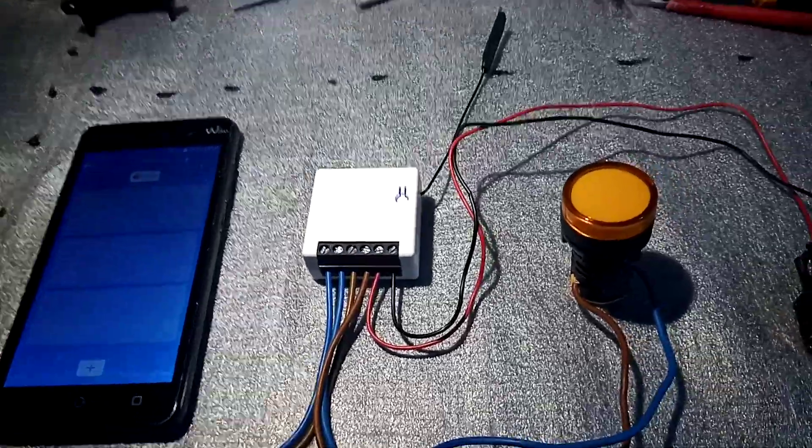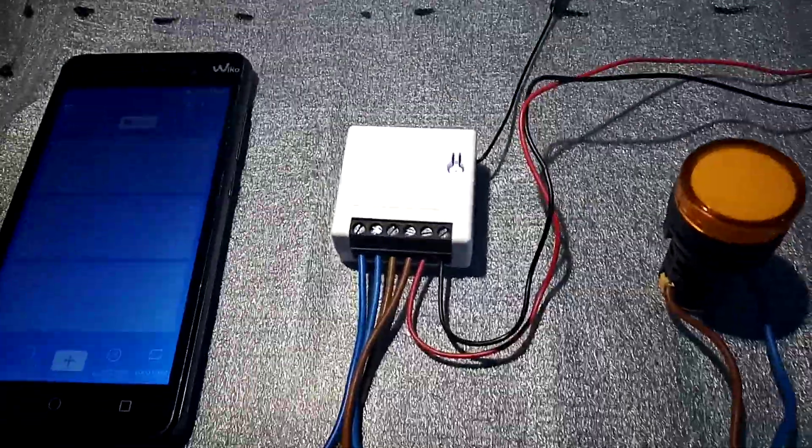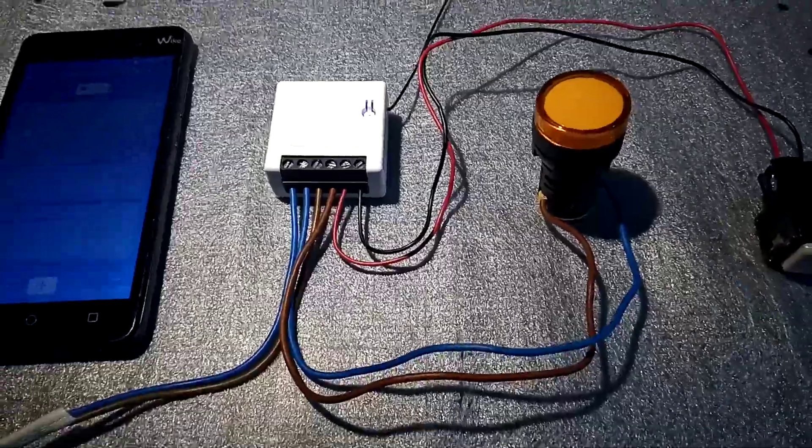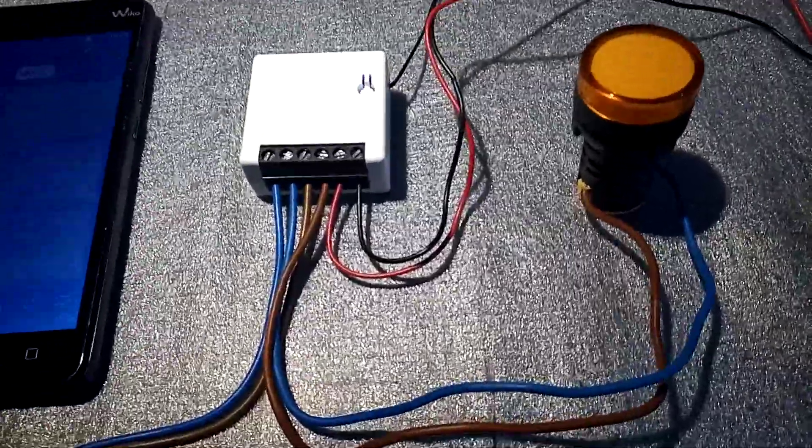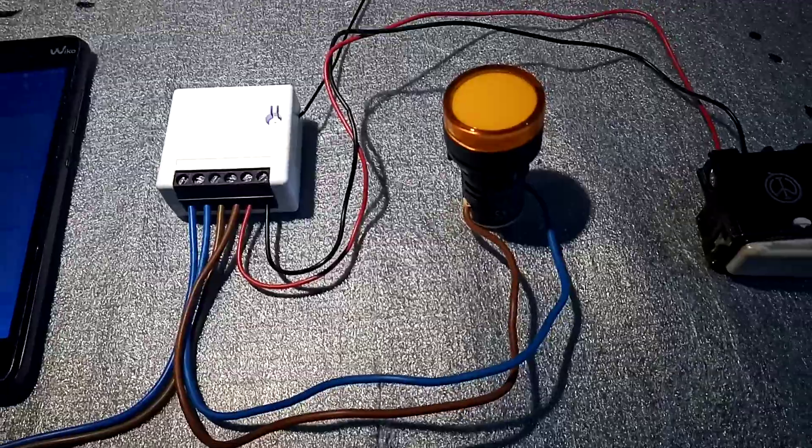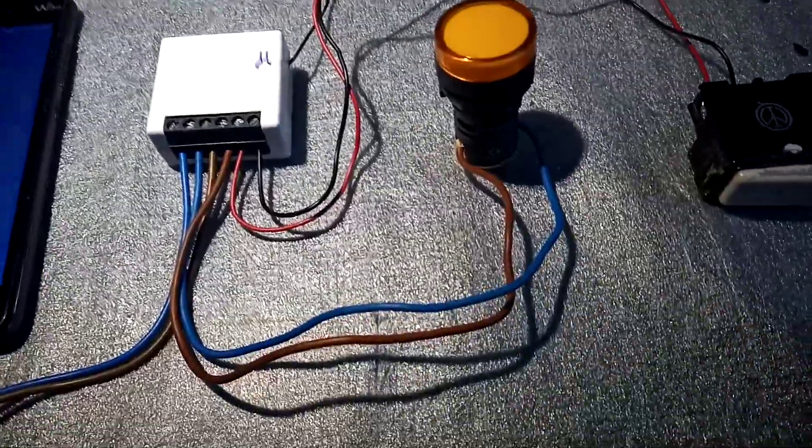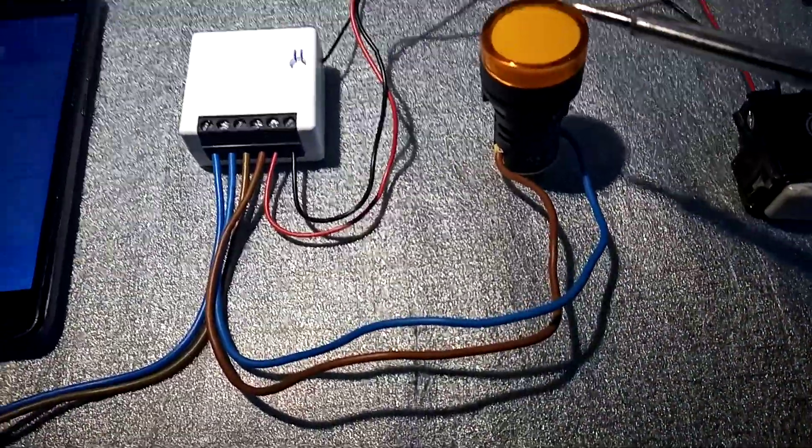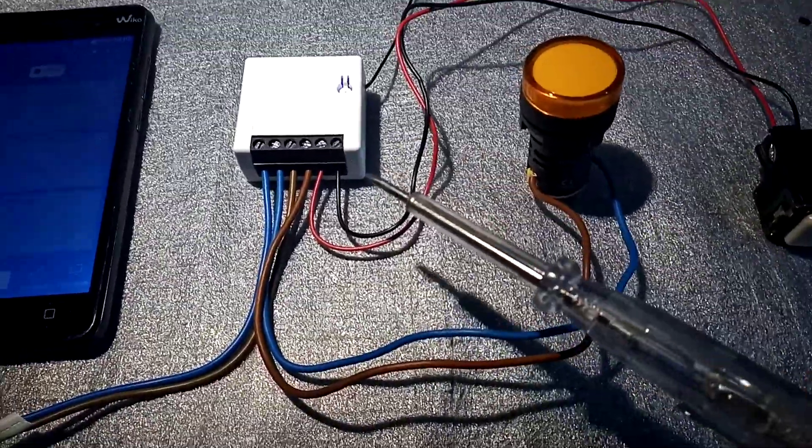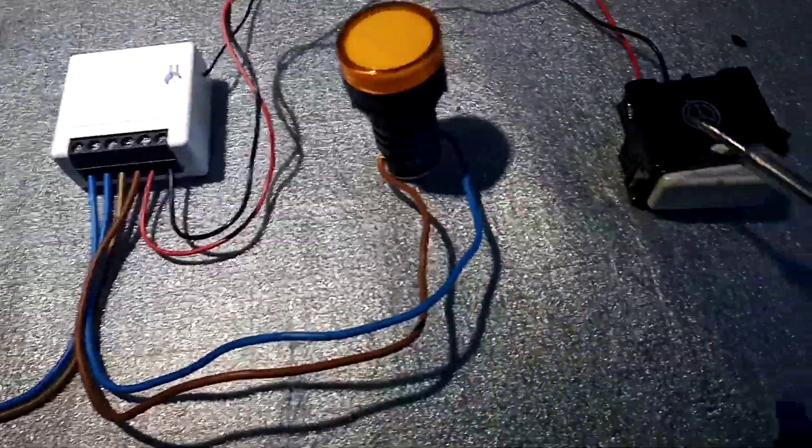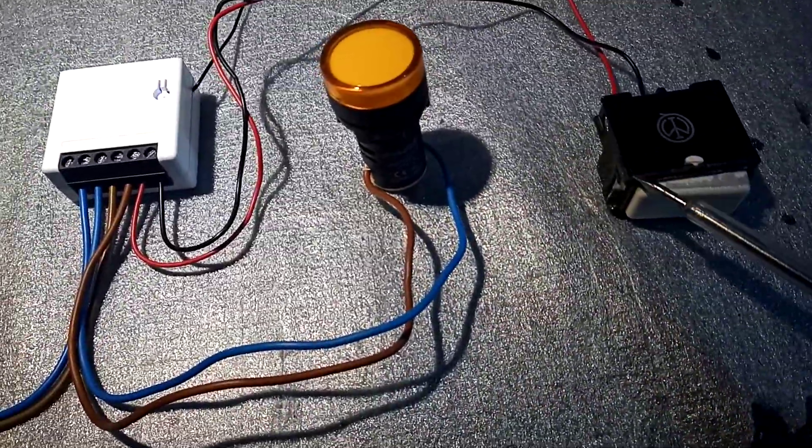Hello everybody, Leo here with another video. In today's video I'm going to show you how to switch on a light with the Sonoff Mini using a normal one-way switch.